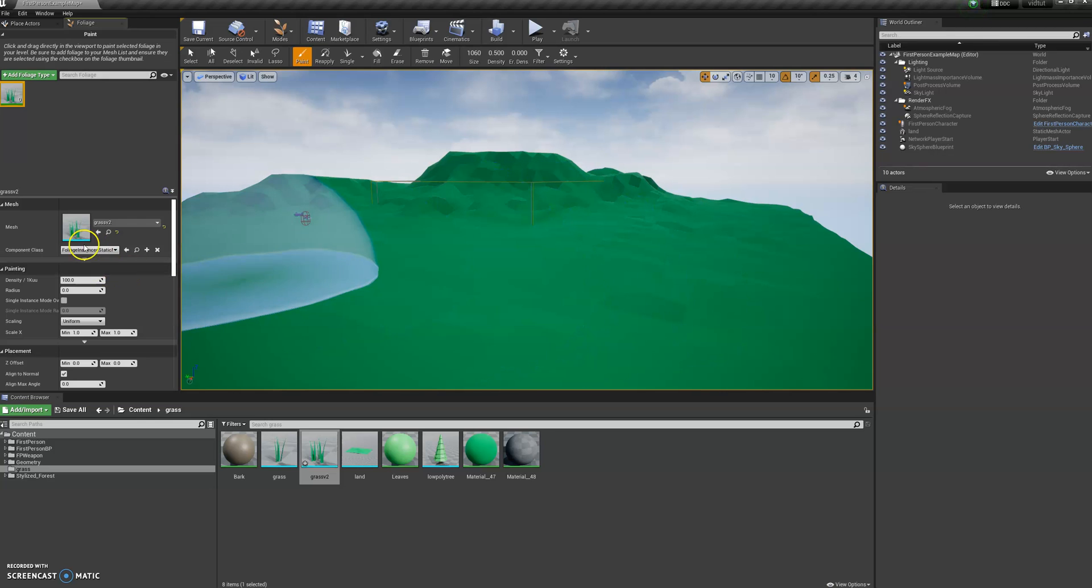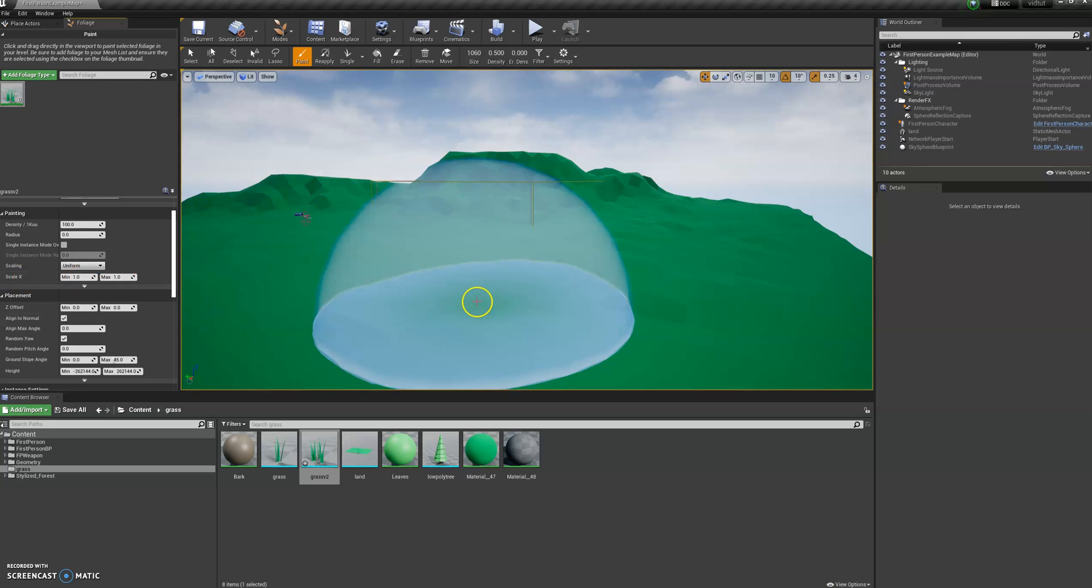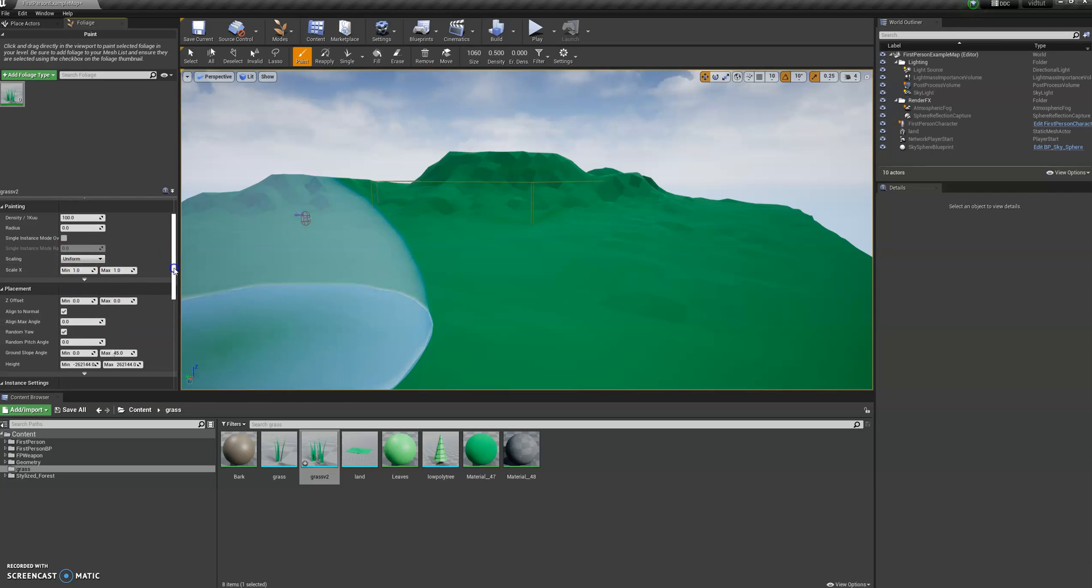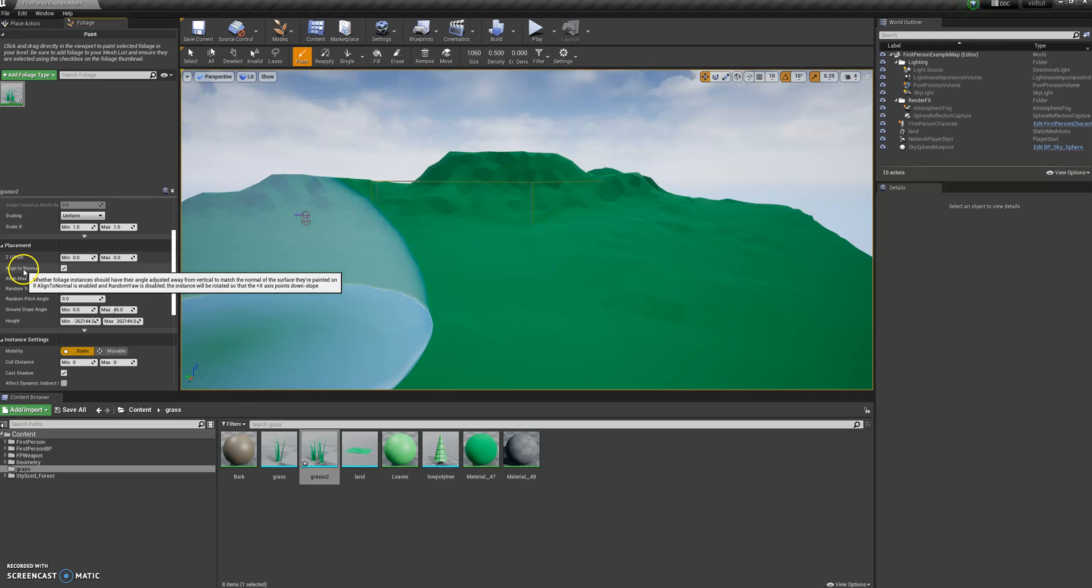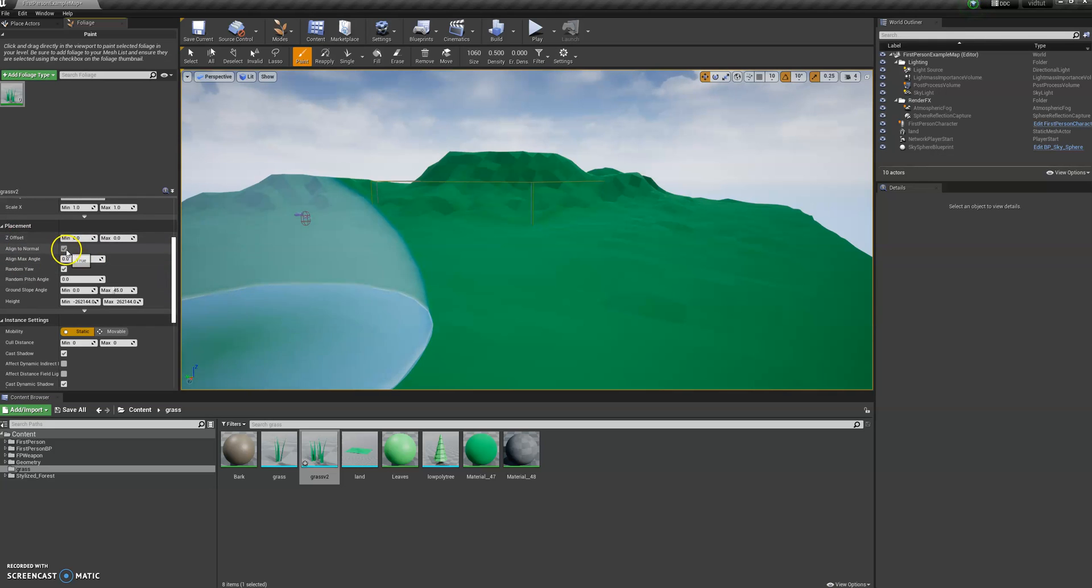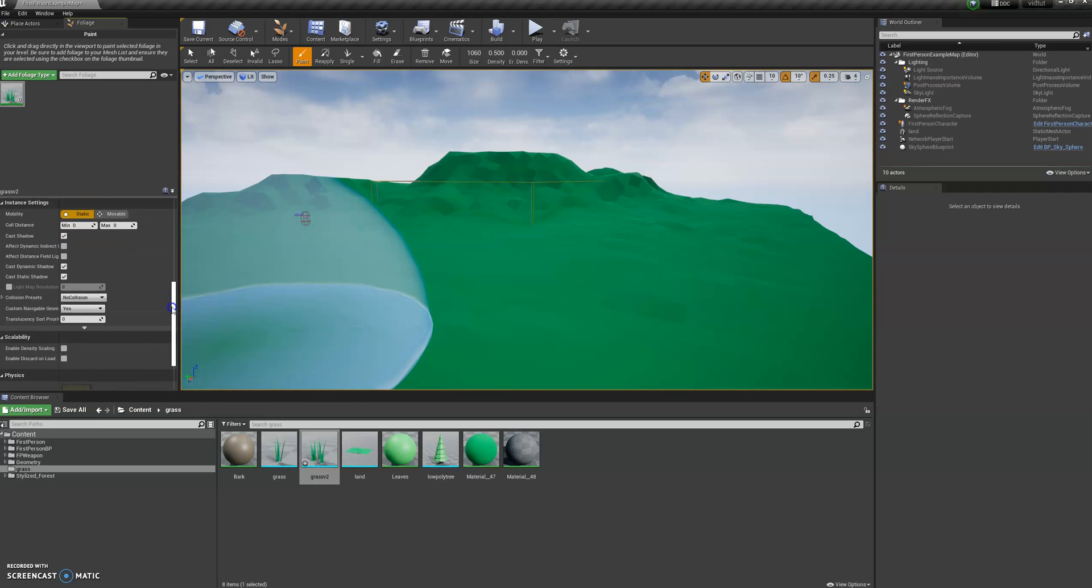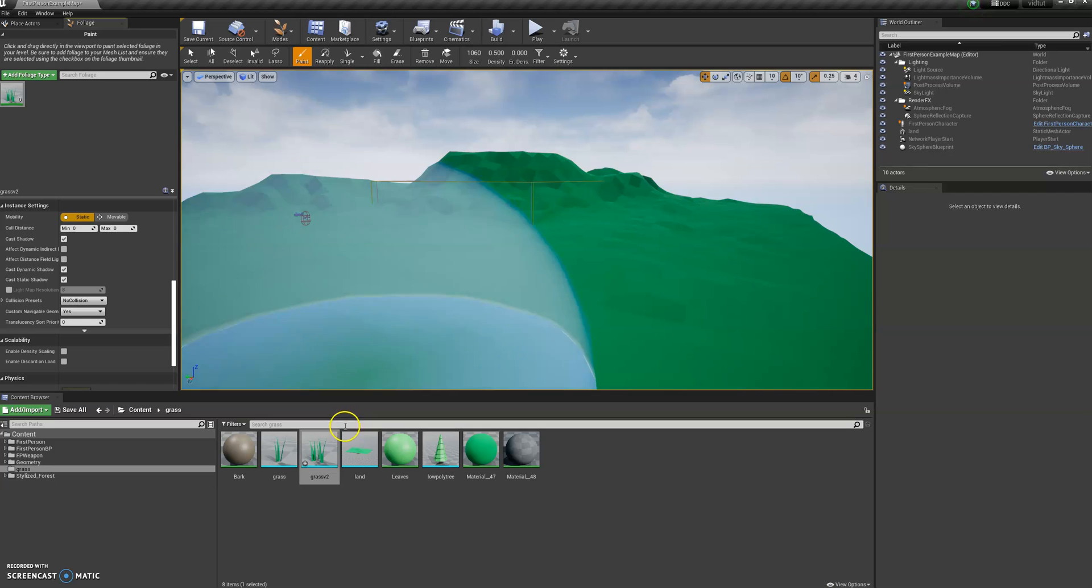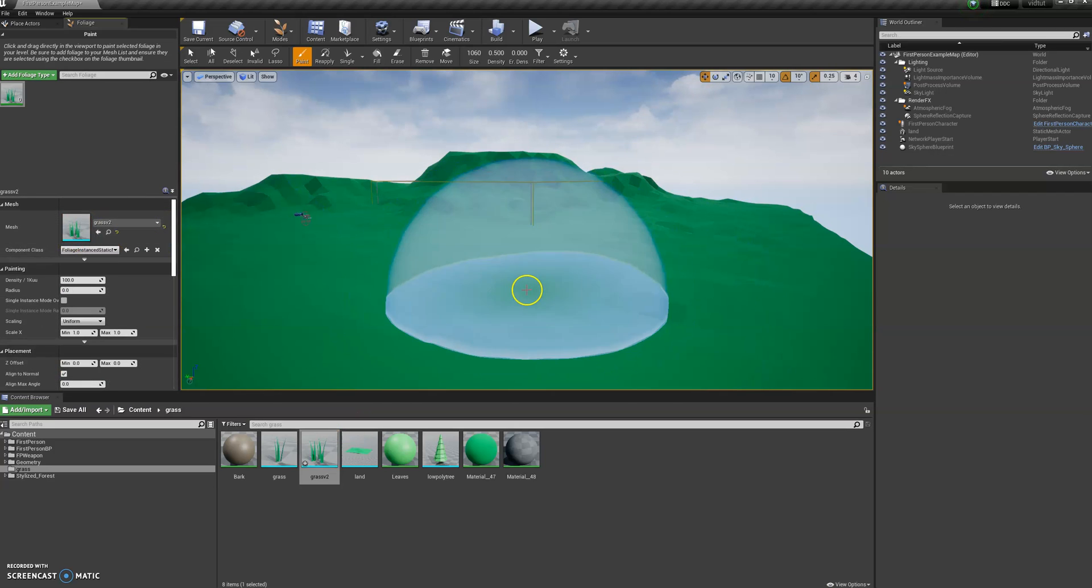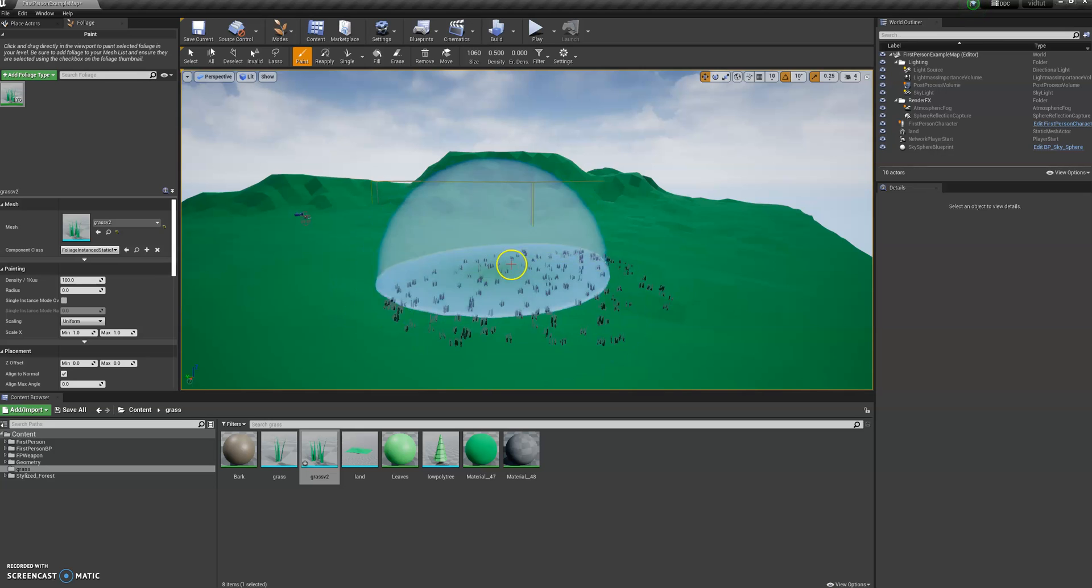The important things are going to be density, I'll leave it 100 for now, that's the default. You can change scale if the scale is way off. We've got another important thing, align to normal, that'll be more obvious when we do the tree. There's some other little settings here, but the other important one is the collision presets. We're going to have grass as no collision because when you're walking through the grass you don't want it to be affected by collisions. I haven't actually changed any settings there.